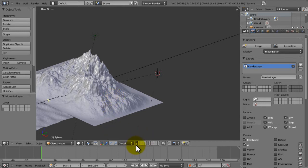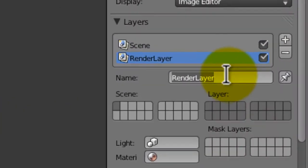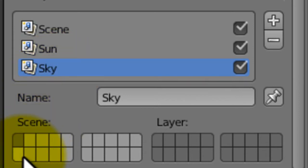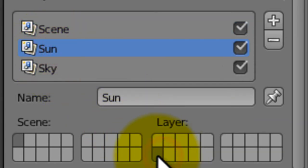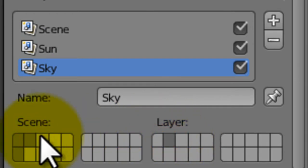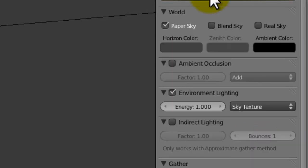In this little render layer thing — this is just the one called render layer. We're gonna call this one 'scene', add another one called 'sun', and another one called 'sky'. With the scene, this is just the first layer; the sun is the second layer; and the sky is the third layer. We're gonna select all of them in the scene — that's all the ones we want to render in total — but for the scene we don't want to render the sky, and for the sun we don't want to render the sky either.